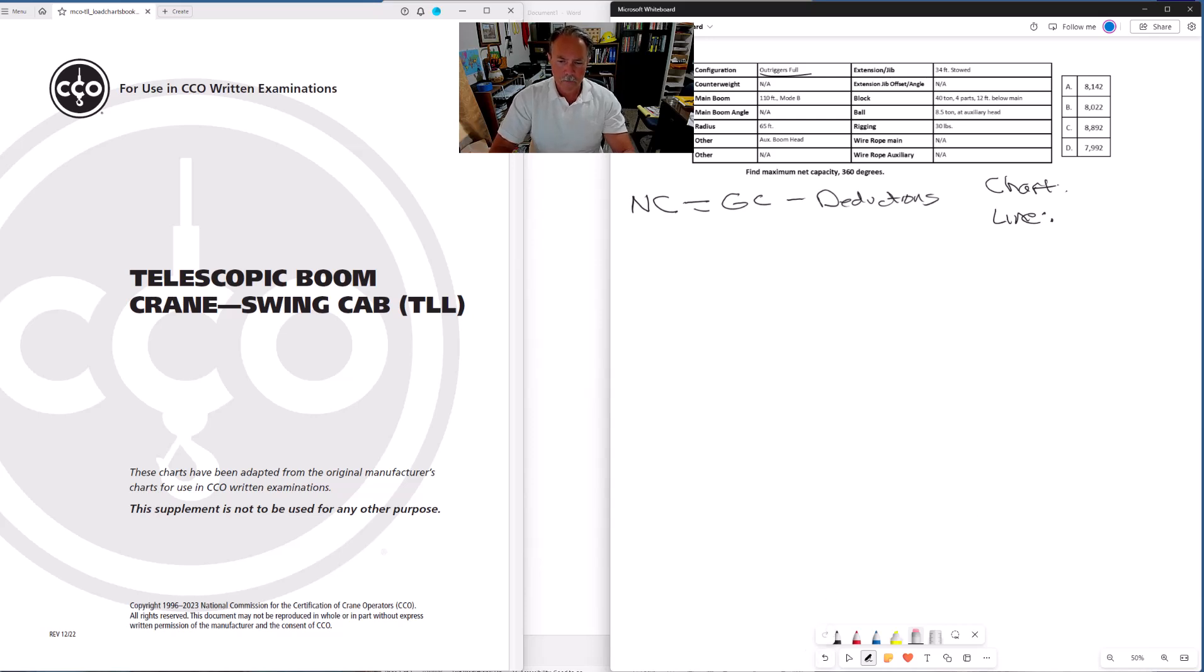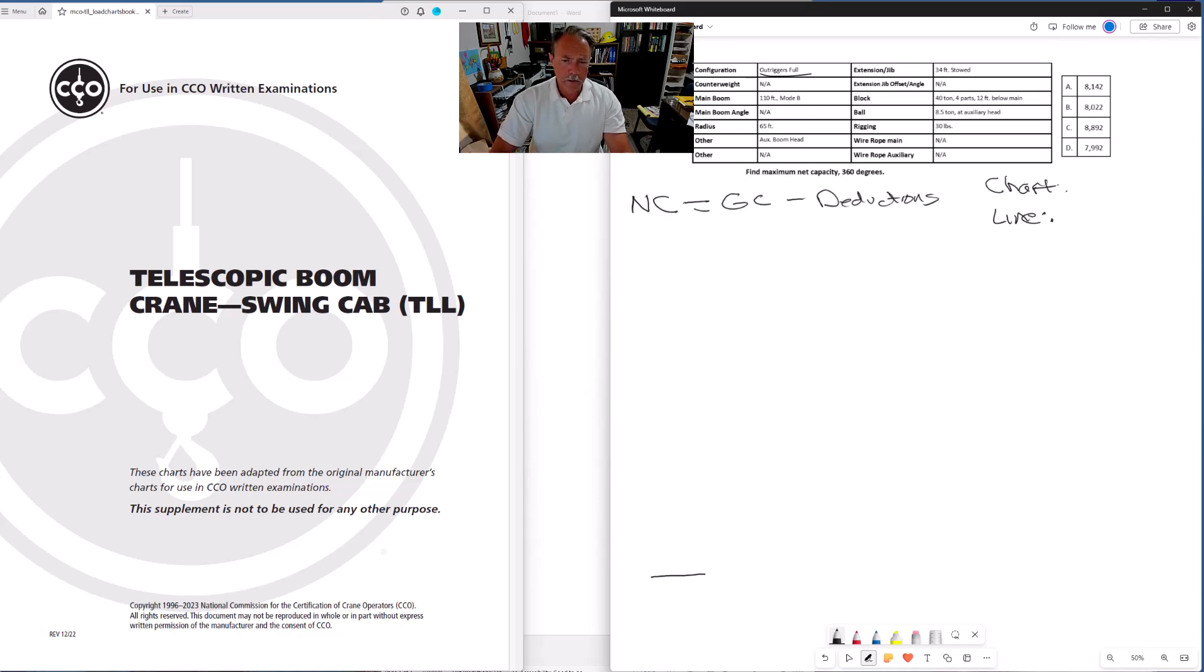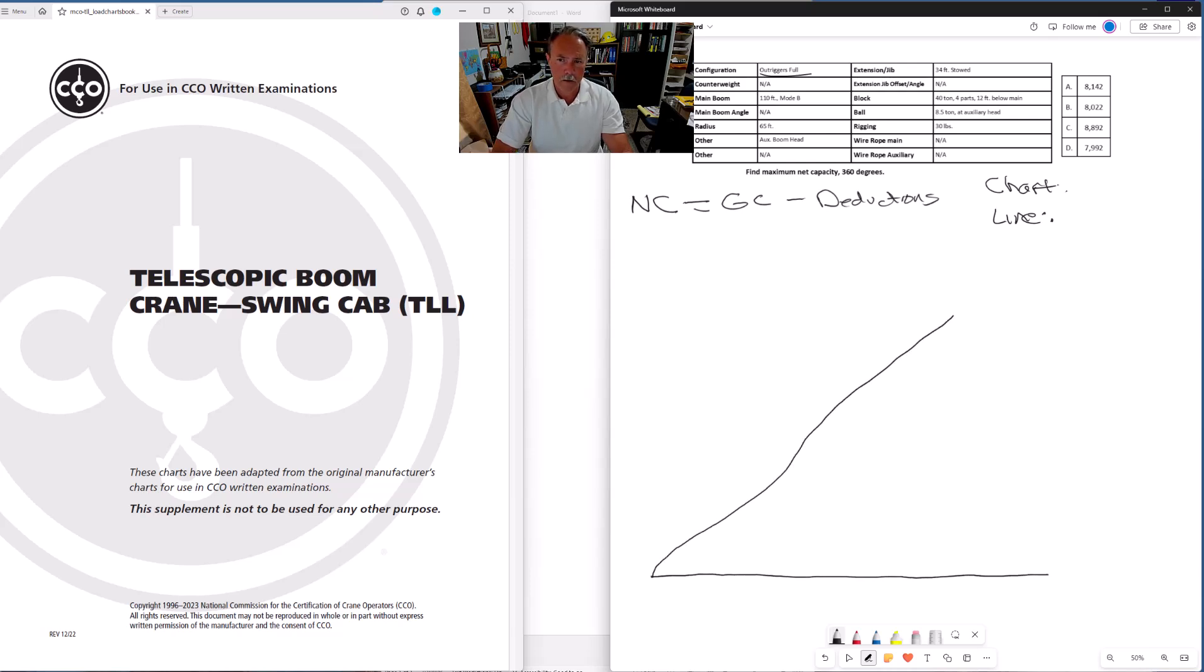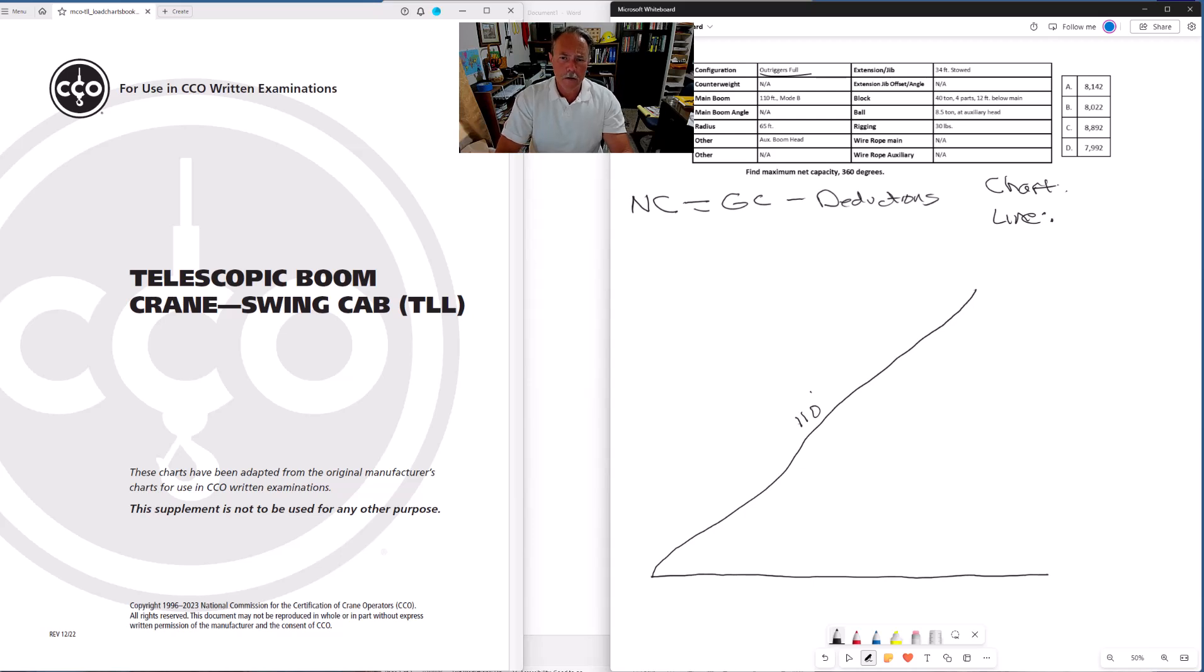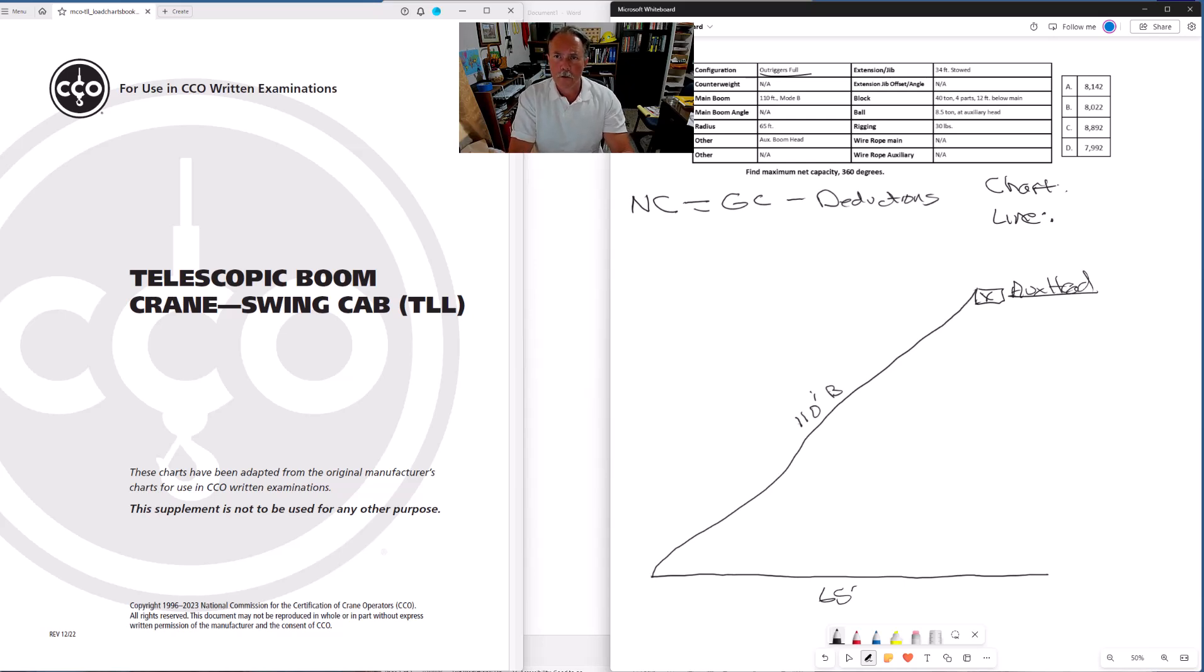When you're working these problems out on your scrap paper, whatever they provide to you for doing your calculations, use the big diagram. Big diagrams are easier to work with. Let me go ahead and draw in the radius. 110 feet mode B and a radius is 65 feet. And we have an auxiliary boom head.